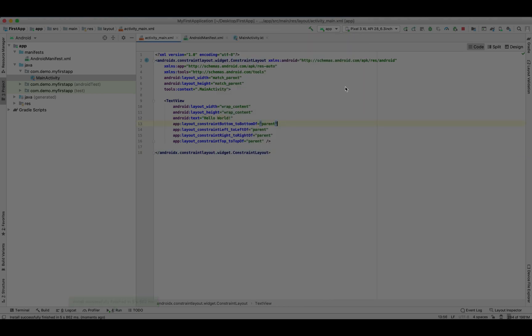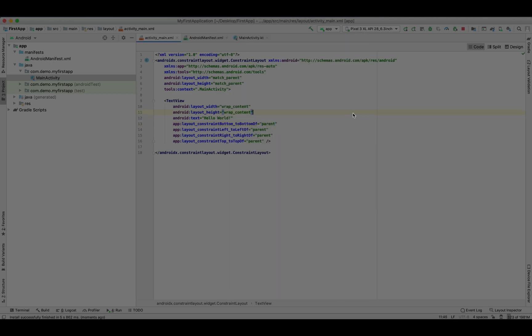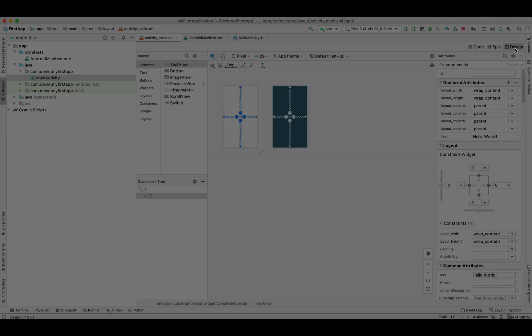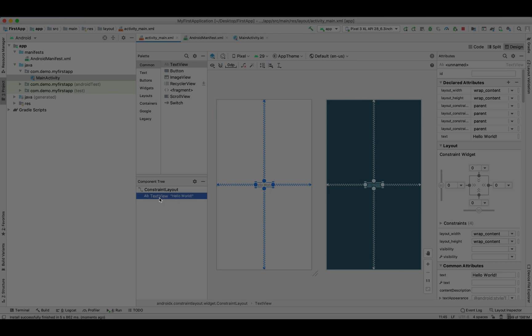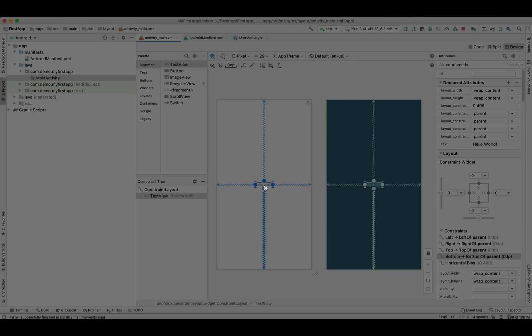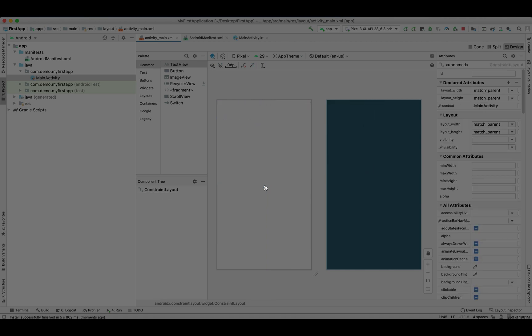As we designed in my last video, this was showing the Hello World. Let's start with the login screen. Let's move to the design. Let's delete this Hello World so that we can add our own layout. We are going to add some username, password, and a button.